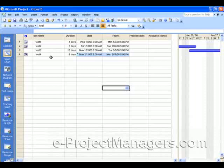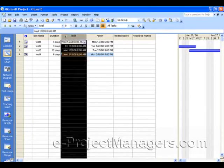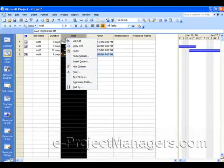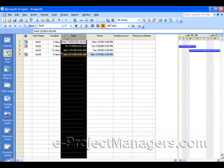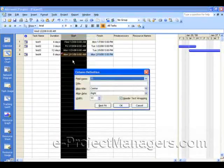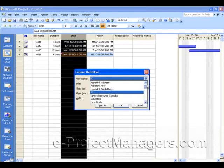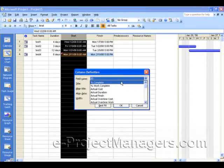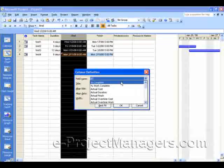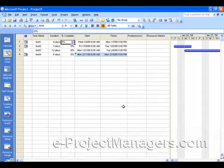Now, once you have your tasks and you have your dates in here, I want to select a column, right-click on it, and select Insert Column. And I want to display the Percent Complete. If you scroll to the very top of the column definition, you can select Percent Complete and click OK.